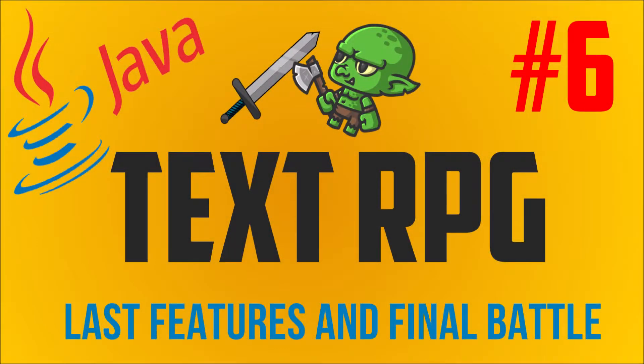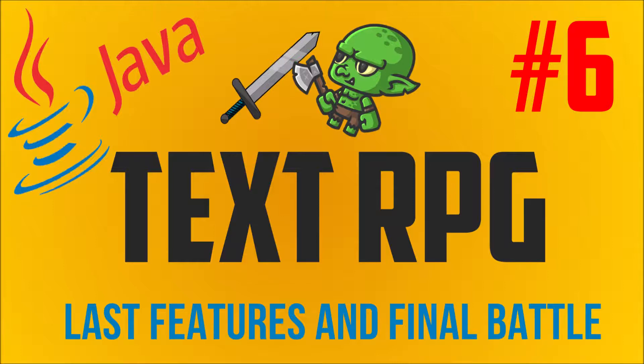Hi, I'm Fred from Codestudent.net. Welcome back to the Java Text RPG tutorial series. This is the last part of the tutorial series, so we will finish the Java Text RPG in this part.